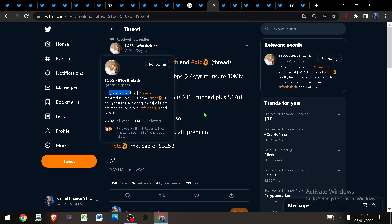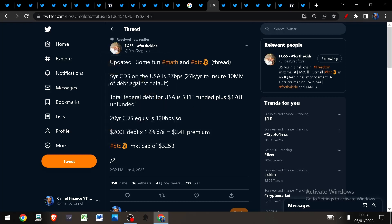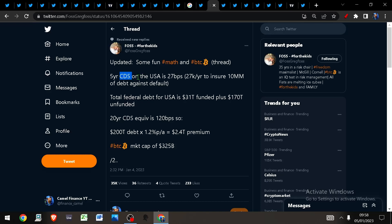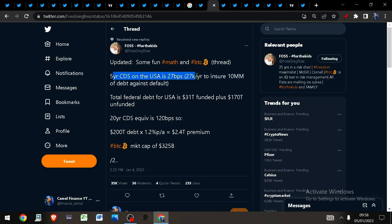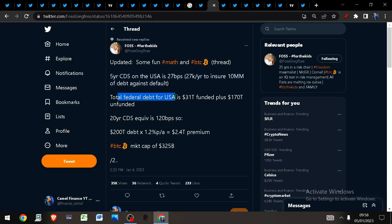Greg Foss, a risk manager of 35 years, shows you some fun math for Bitcoin. The five-year CDS—this is a credit default swap, which you could think of as insurance against a company or nation being unable to service their debt—on the USA is currently at 27 basis points, which means it costs you $27k a year to insure $10 million of debt against default risk.